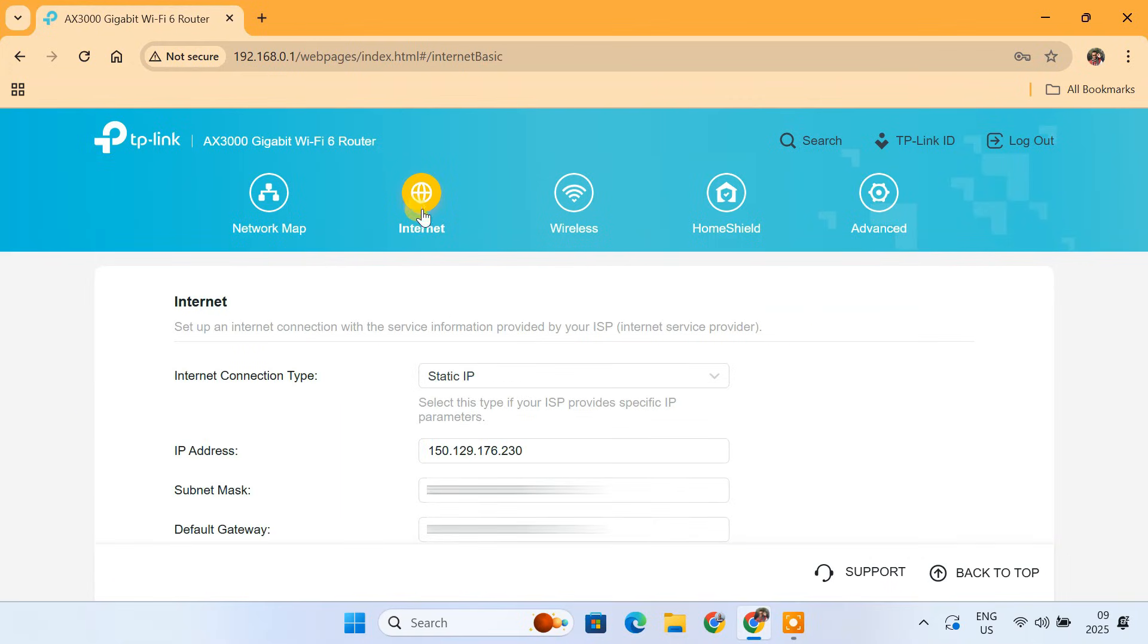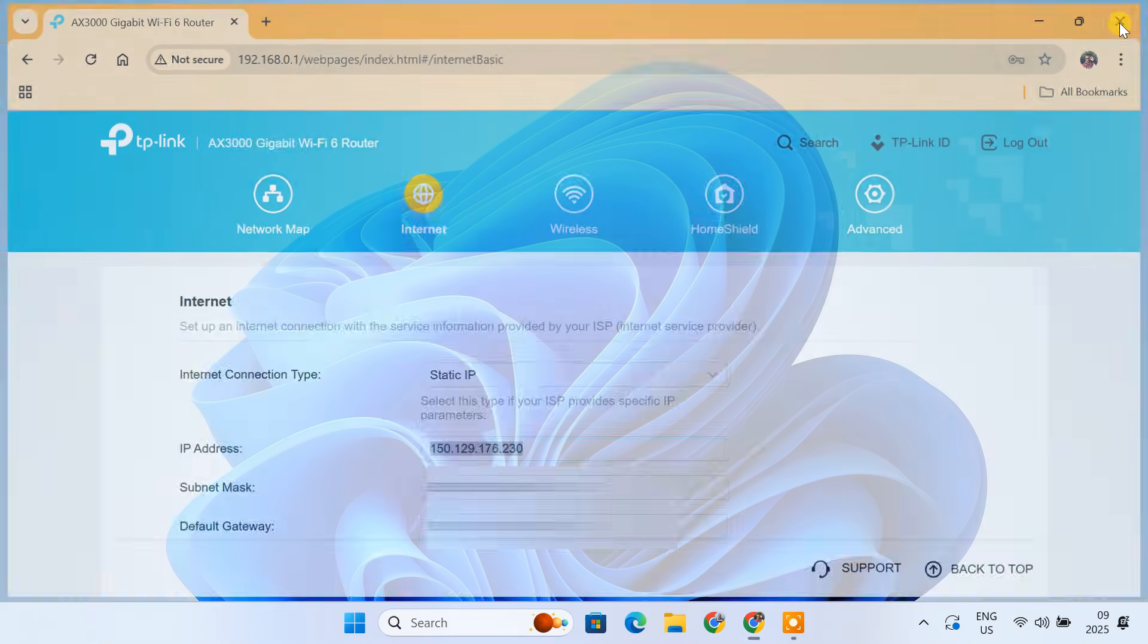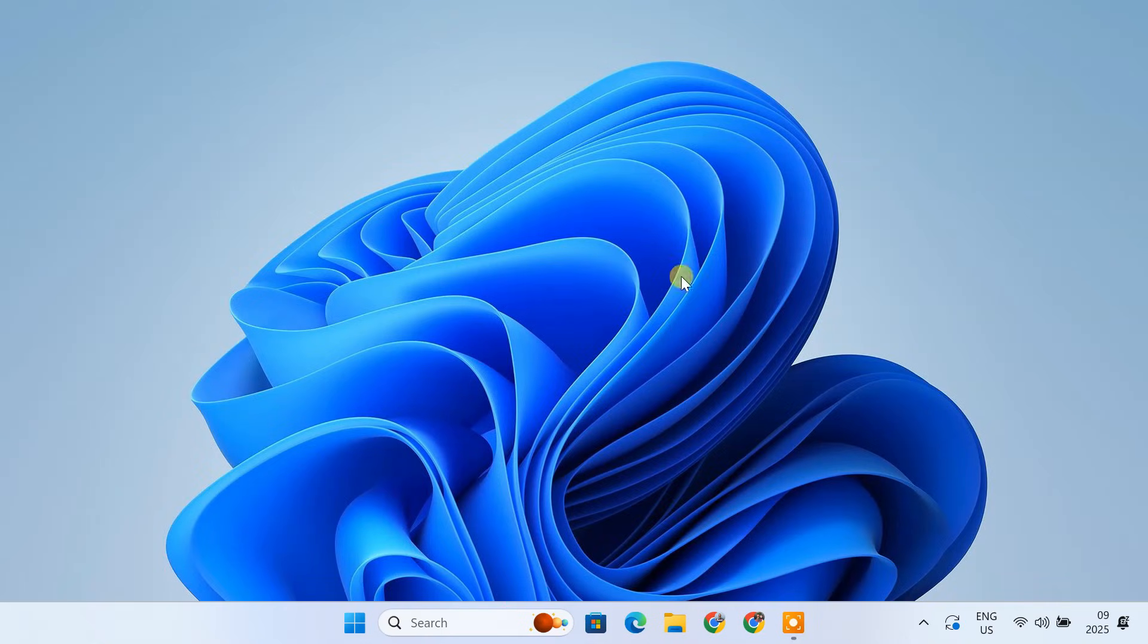Also, make sure to note down your router's WAN IP address or public IP address. We'll need it in the next step. Let's test if we can access the FTP Server from outside our home network.